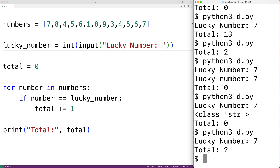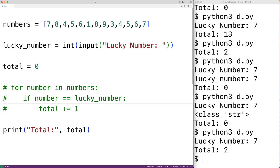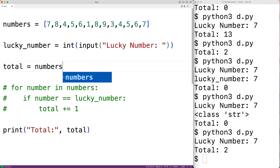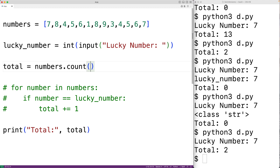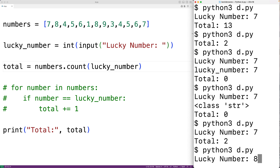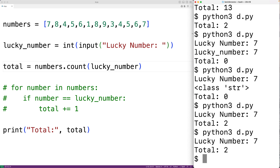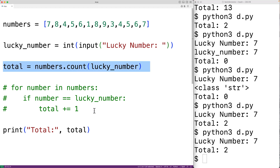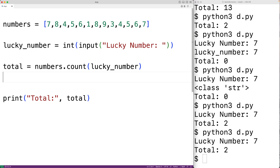We can also use commenting out code to explore alternative implementations. For example, Python has a list method called count which counts occurrences of a value in a list. We can comment out our for loop temporarily and instead set total equal to numbers.count(lucky_number). Saving and running with seven gives us two — correct. This approach is better because we're using a built-in method instead of reinventing the wheel, and it's only one line instead of three. We can delete the original implementation and go with this alternative.